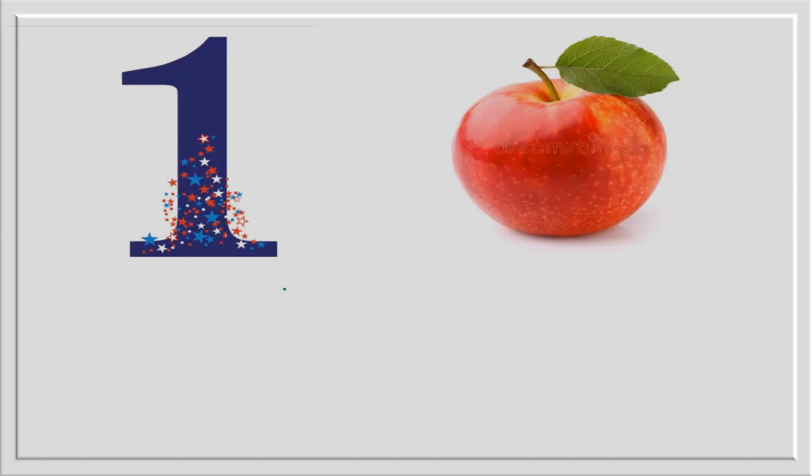Hello kids, today we will learn numbers with their spellings. So let's start with me.